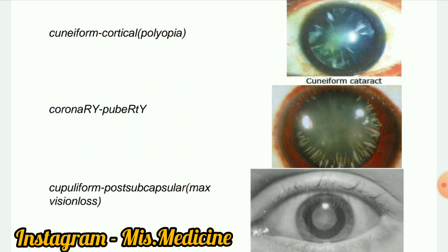Next image: Cupuliform cataract — this is posterior subcapsular. Maximum vision loss is seen in this type. It has a saucer-shaped opacity posteriorly that gradually extends outward. There is usually a definitive demarcation between the cataract and the surrounding clear cortex. This cataract lies in the visual axis, causing early loss of vision — that is why it causes maximum vision loss.